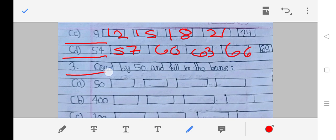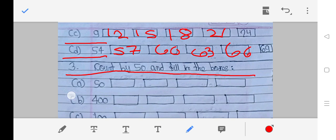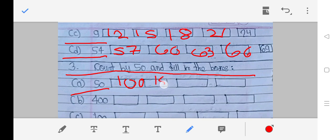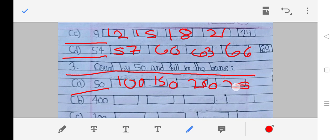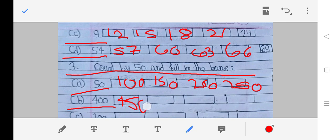Third question: Count by 50 and fill in the boxes. A: 50, 100, 150, 200, 250. B: 400, 450, 500, 550.